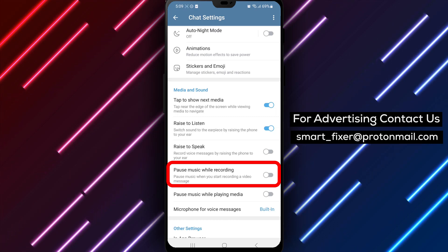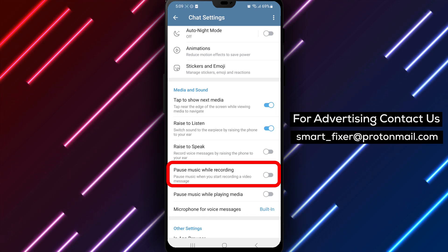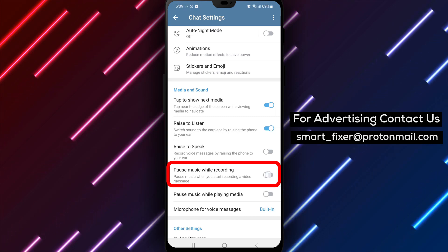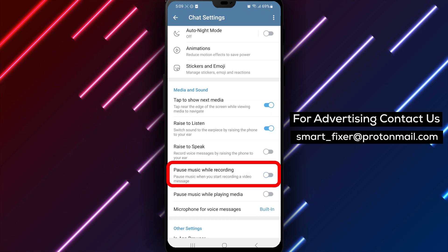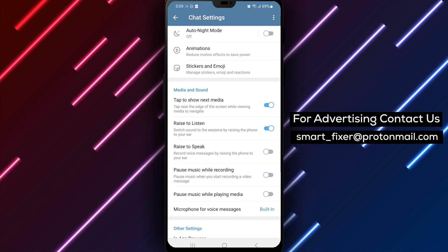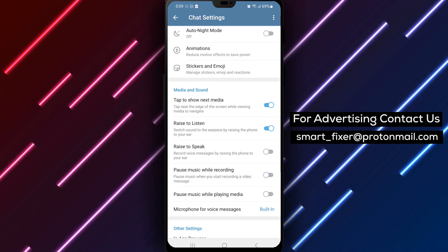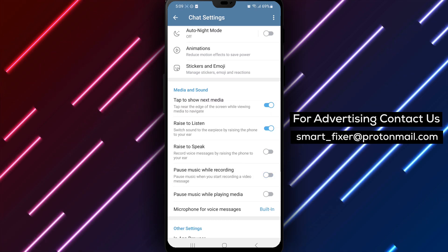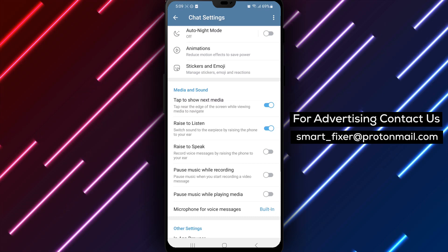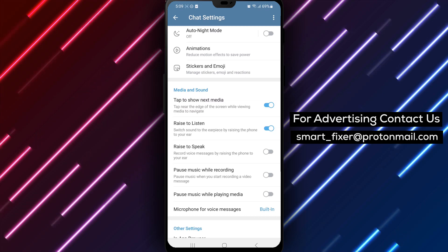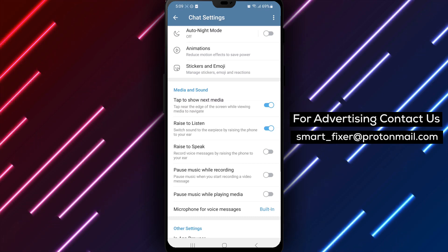Step 6: Turn off the Pause music while recording option. Within the Media and Sound section, you'll find the Pause music while recording option. Simply toggle it off to prevent your music from pausing while you record audio.